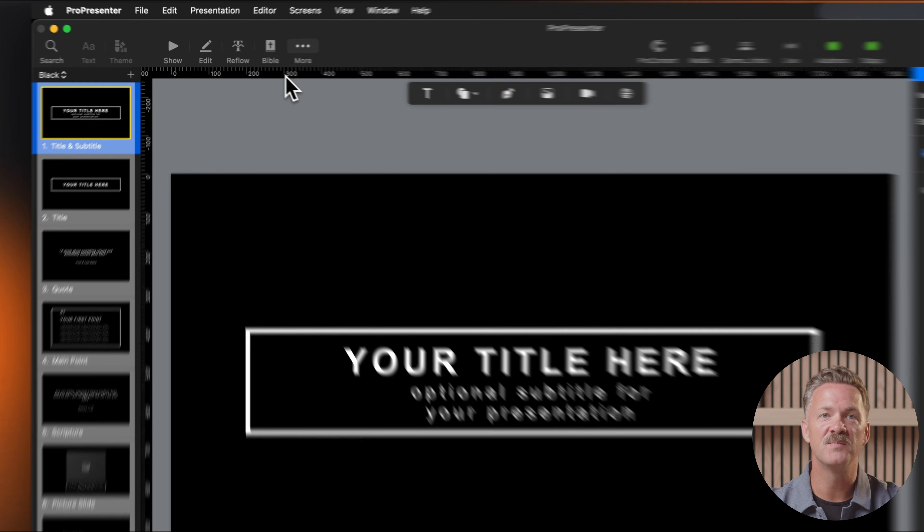If you're looking to expand your theme library without designing everything from scratch, ProContent is your go-to resource. ProContent offers a vast collection of professionally designed themes that can be downloaded with just a few clicks. ProContent features a wide variety of themes for different occasions and styles, from clean and minimal designs to vibrant and colorful options. There are themes specifically created for worship services, sermon series, announcements, countdown timers, and even special events. These ready-to-use themes can save you hours of design work while giving your presentation a polished and professional look. Simply browse through the available options, download the ones you like, and apply them to your presentations.